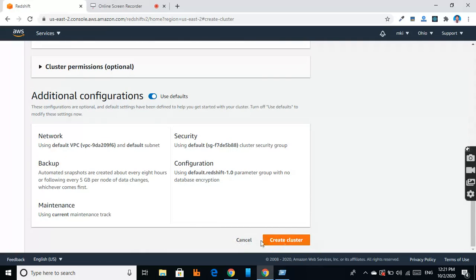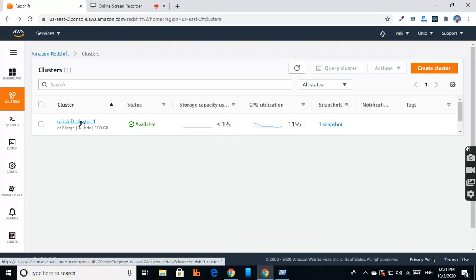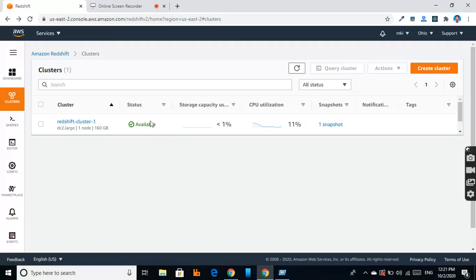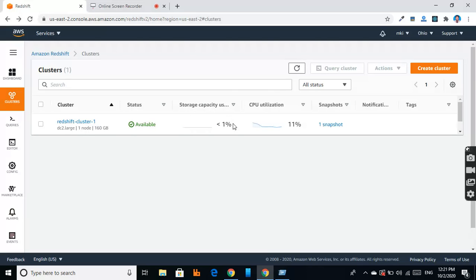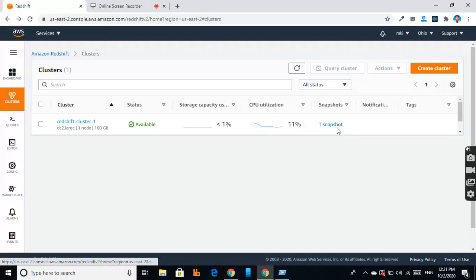When we click on create cluster, a cluster is created like this. I have created one here. Its status shows that it's available. The storage capacity used is less than 1%, and CPU utilization is 11%. There is one snapshot available.